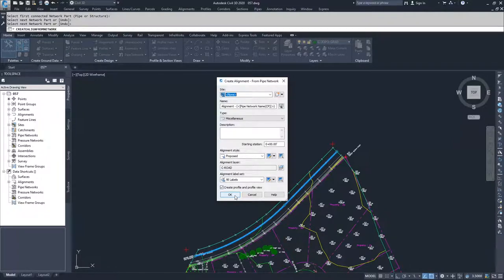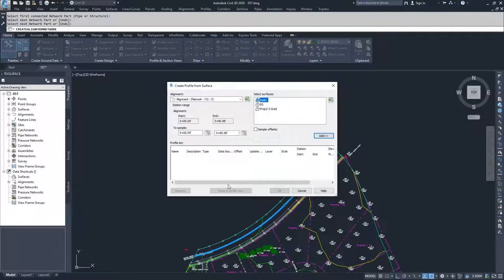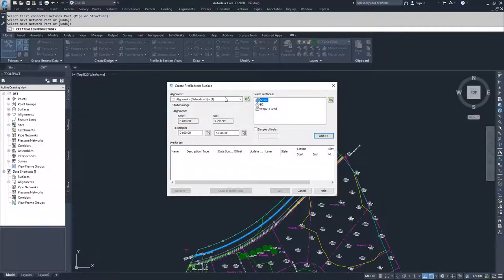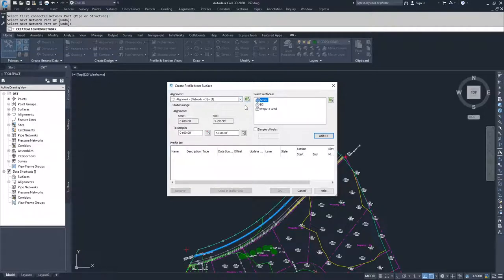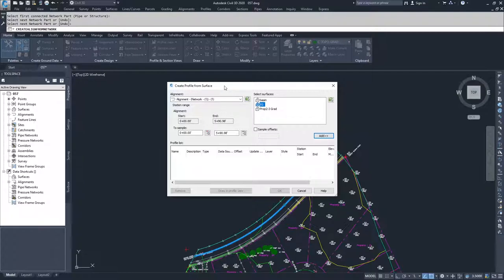So we're going to go ahead and click OK, and we get a create profile from surface window, and we can run through this. We're going to go in this in more detail in another video, but just know that you would select a surface that you want to have your surface profile cut from, and you're going to click add, and then you're going to click OK.